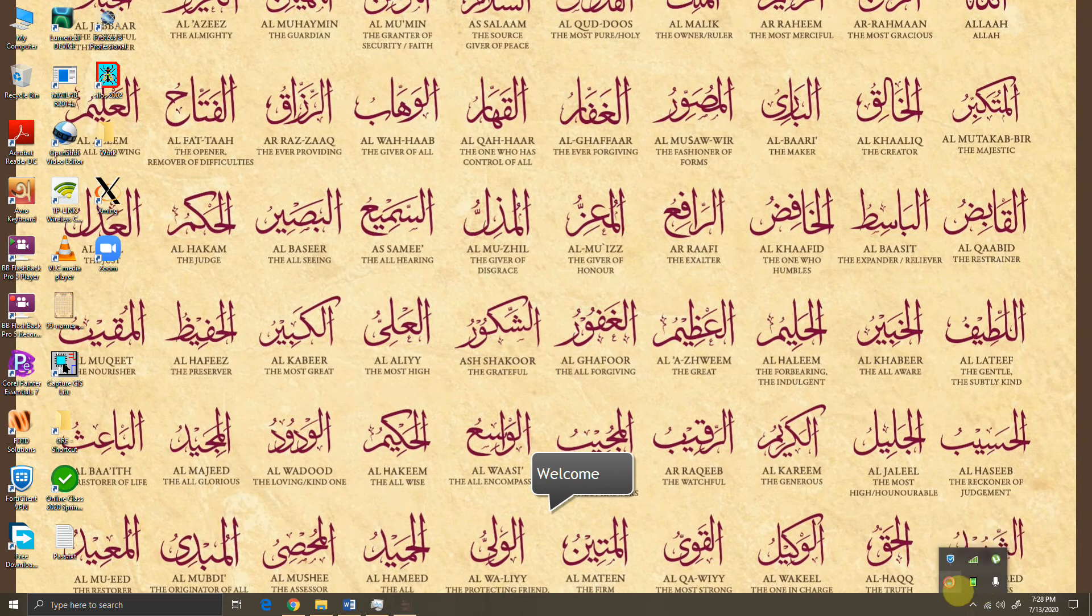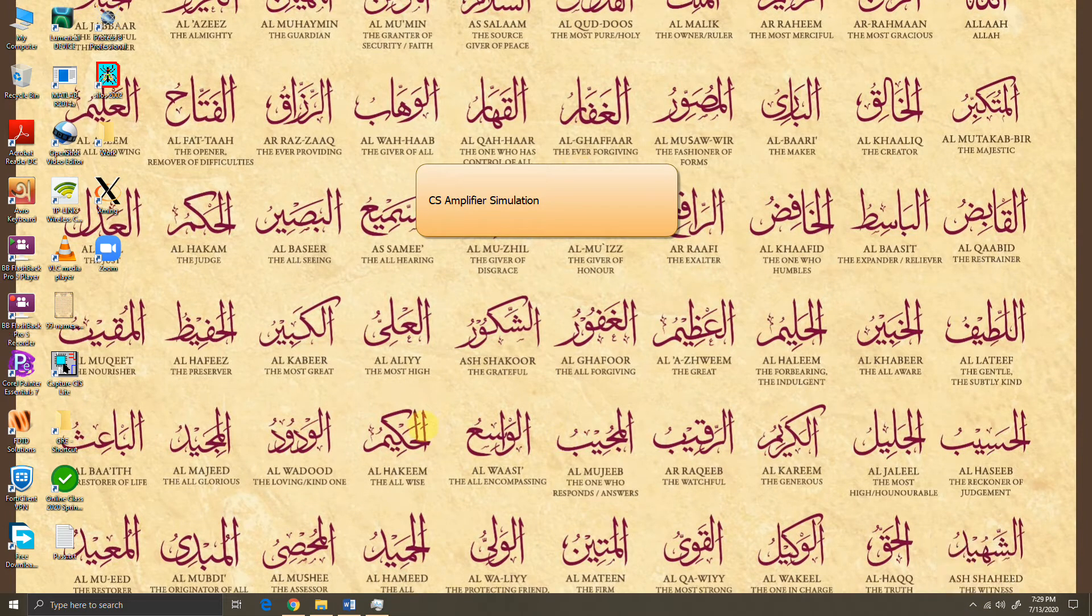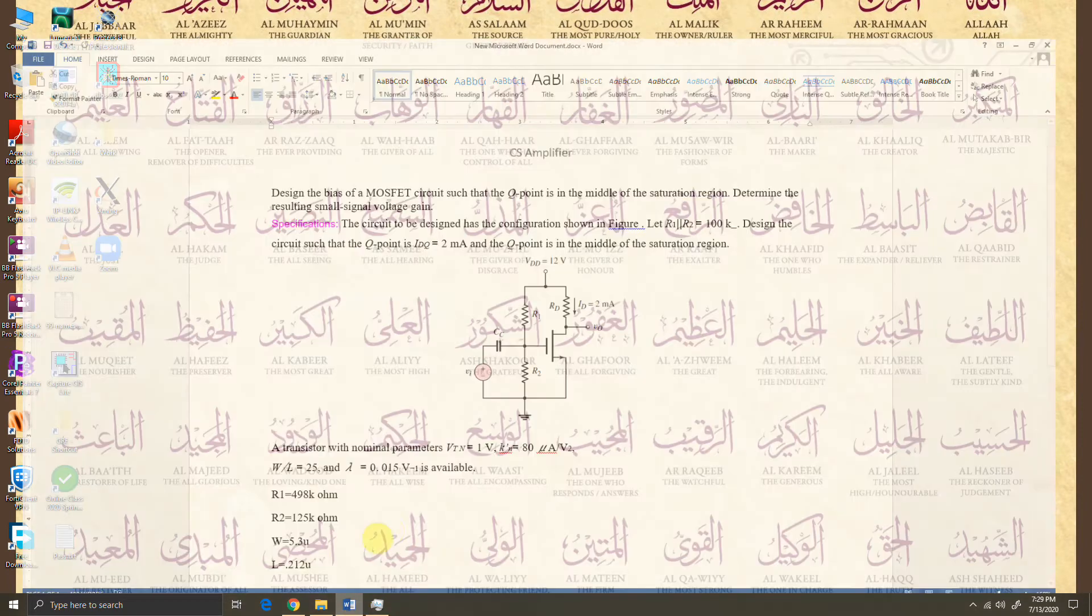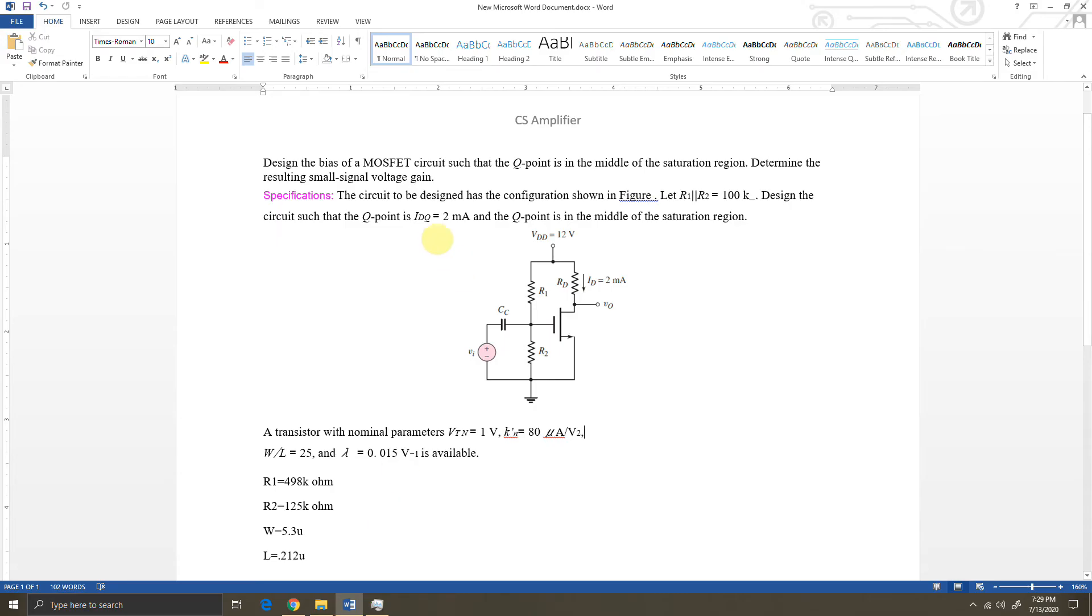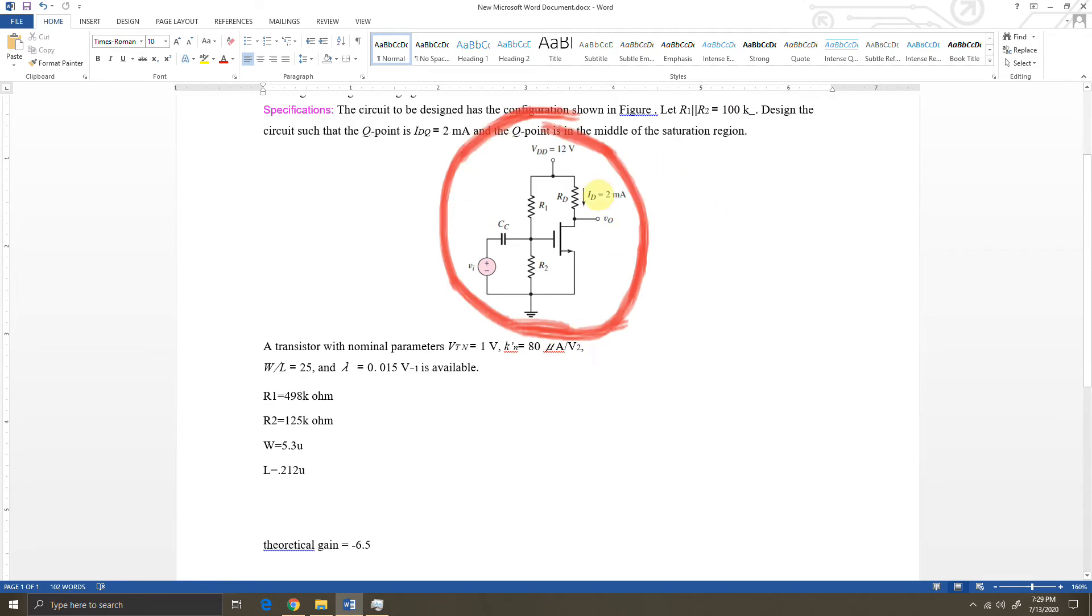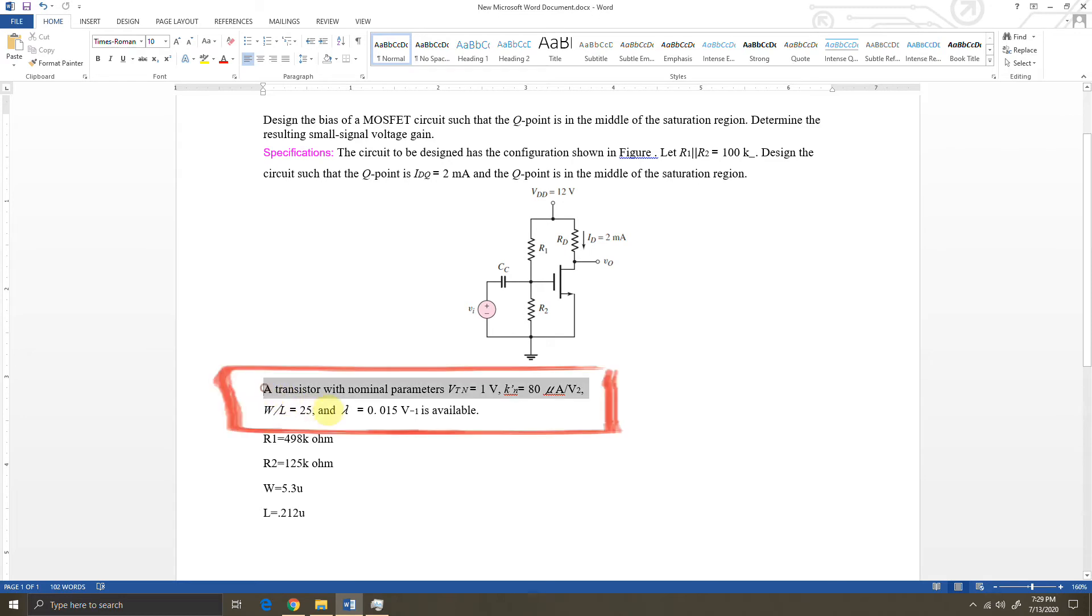Today I'm going to show the transient analysis of a common source amplifier. For that purpose, I'm going to use a predefined set of questions given on my screen. We need to design a MOSFET circuit where the Q point is in the middle of the saturation region. The specifications are: drain current needs to be 2 milliampere, R1 and R2 parallel would be 100 kilo ohms. This is the common source circuit that has been given. Some of the parameters I have calculated from the theoretical perspective.